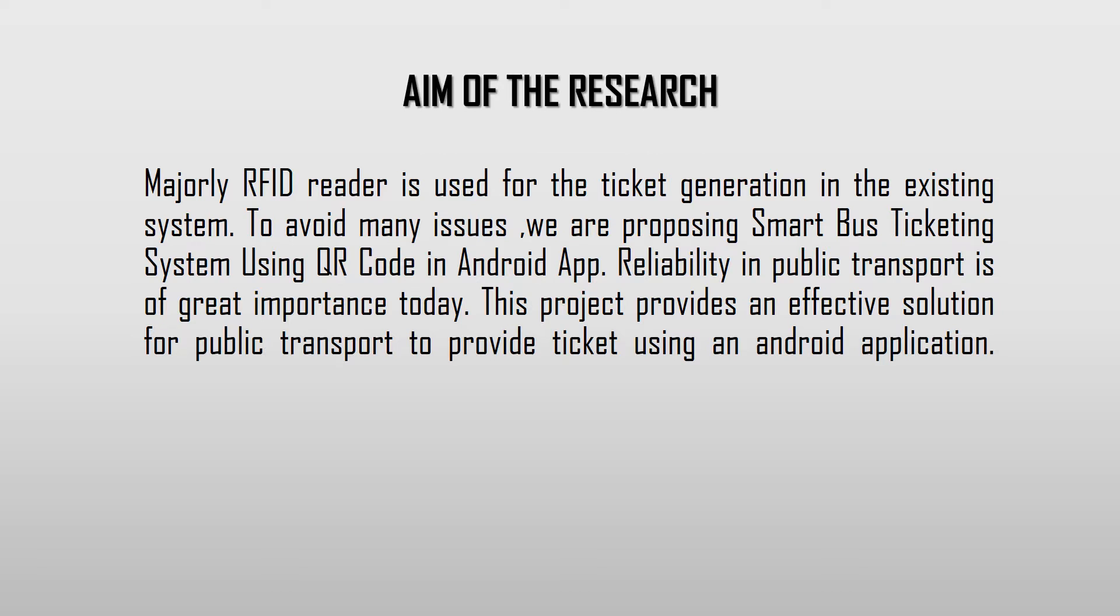Nowadays, reliability moves with a good view in every sector. Hence, this project provides an effective solution for public transport to provide tickets using an Android app in an easy way.